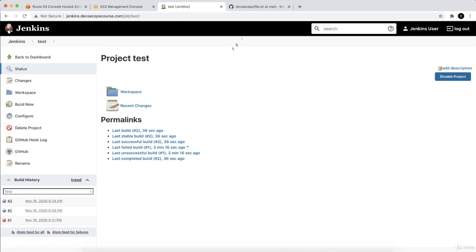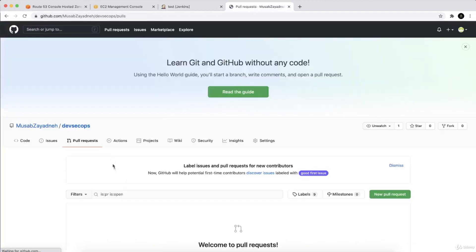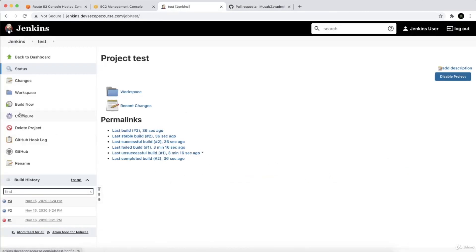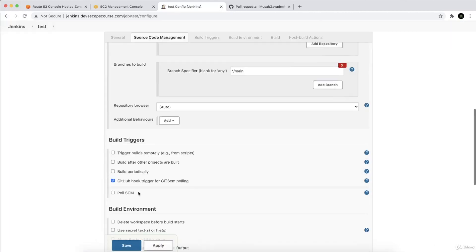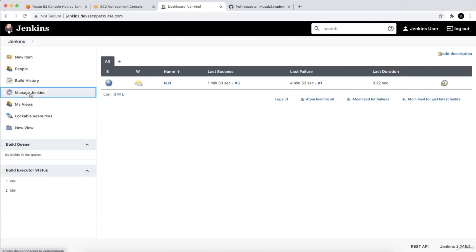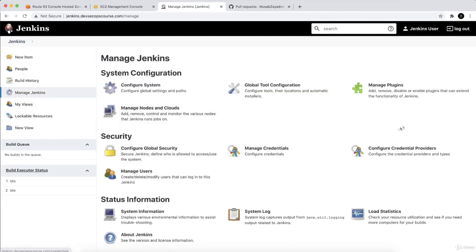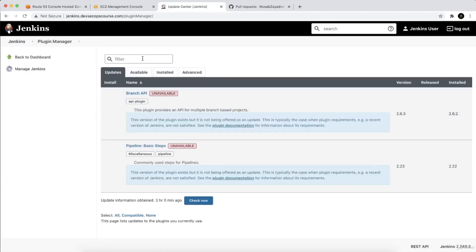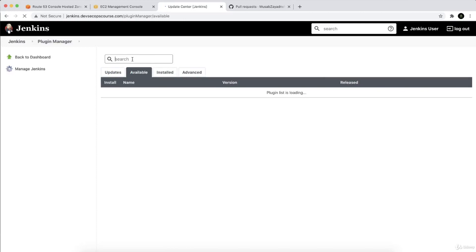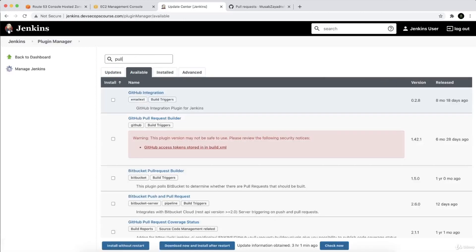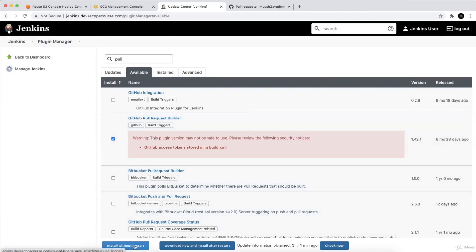That was for push events. But if I want to handle a pull request, that's not the same as the GitHub hook trigger for SCM polling. You need to go to Manage Jenkins and install a plugin. Go to Manage Plugins, search for 'pull request' — you'll see the GitHub Pull Request Builder plugin. Note that this plugin version may not be safe and has security issues, but it can be handy. Let's install it without restart.